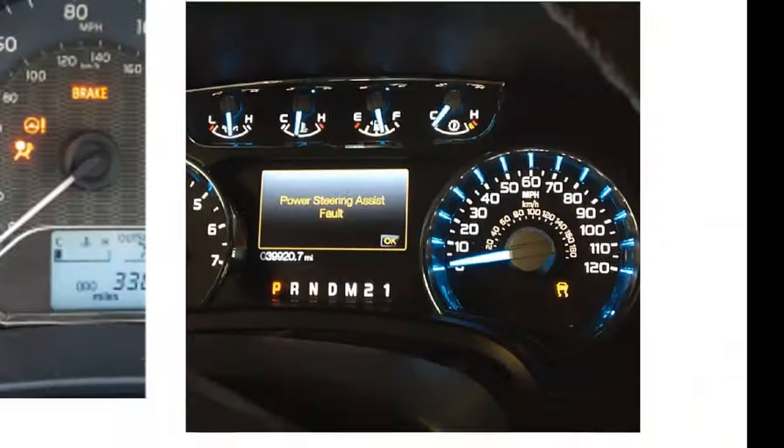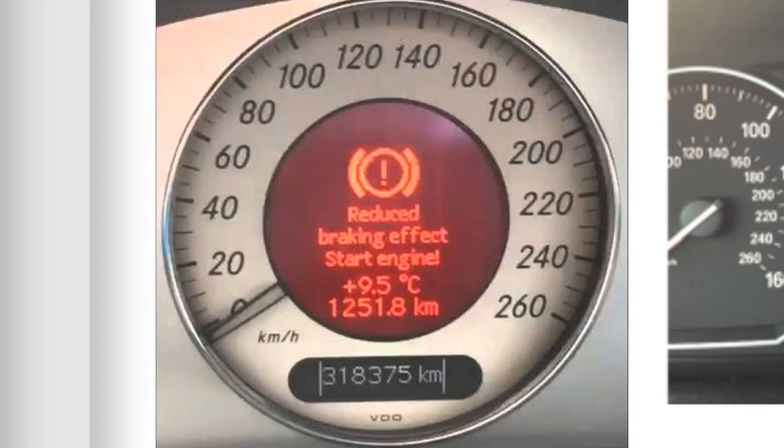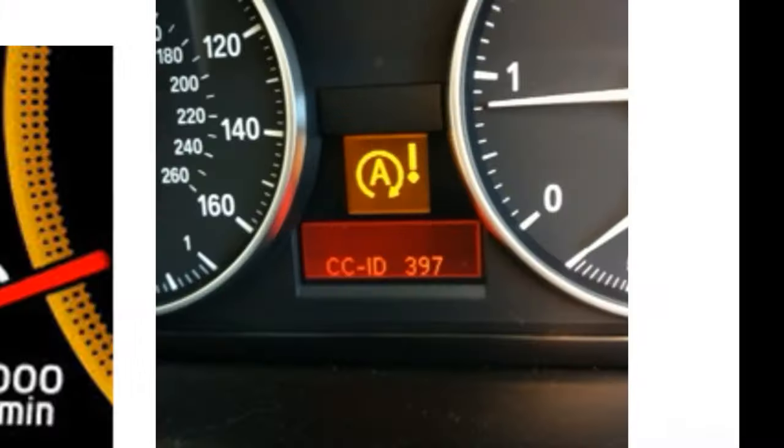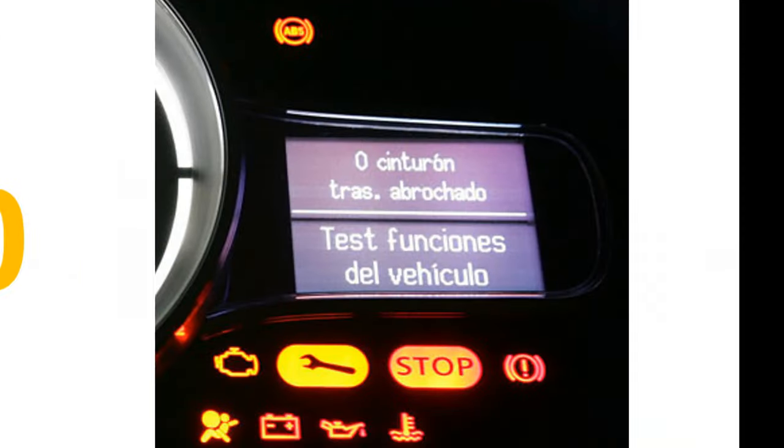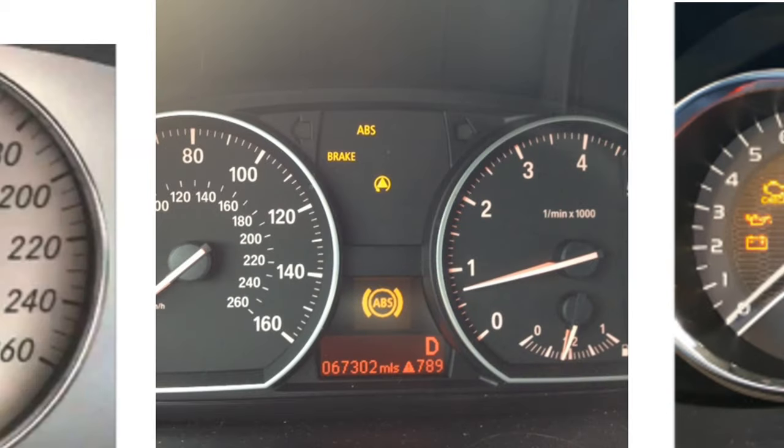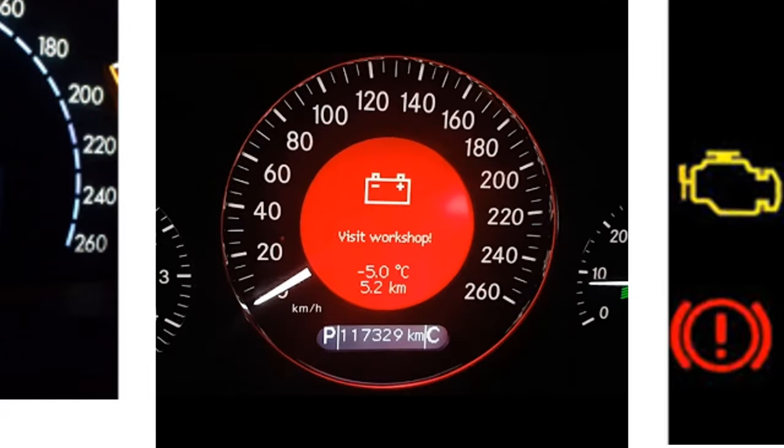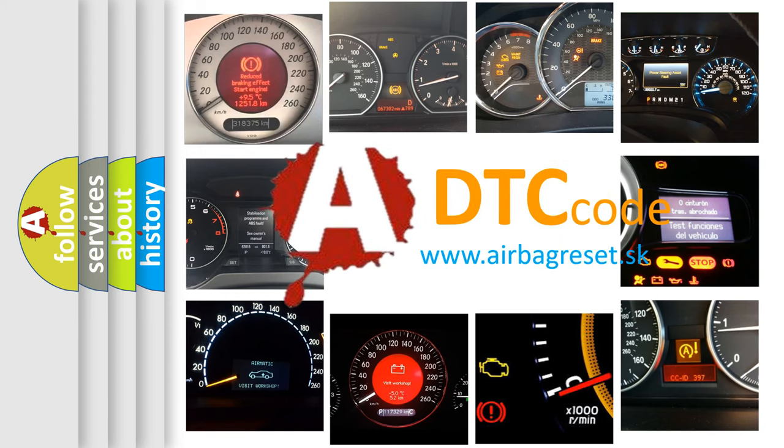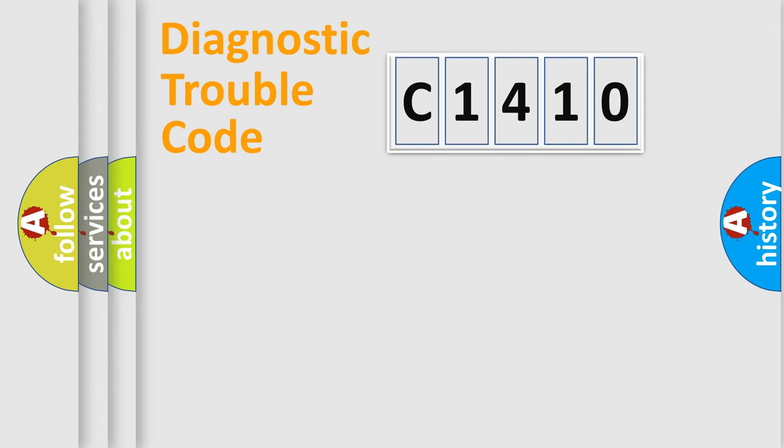Welcome to this video. Are you interested in why your vehicle diagnosis displays C1410? How is the error code interpreted by the vehicle? What does C1410 mean, or how to correct this fault? Today we will find answers to these questions together.